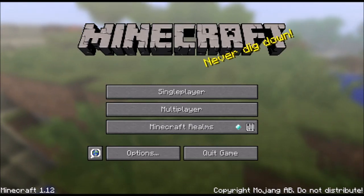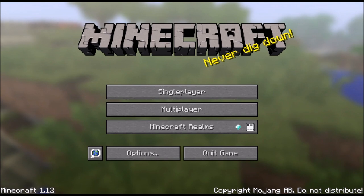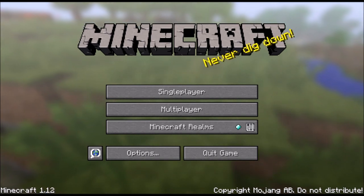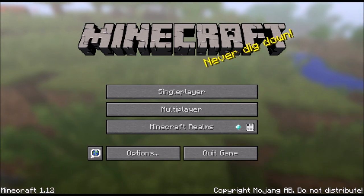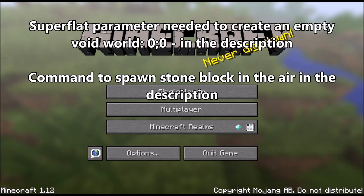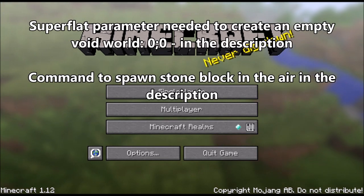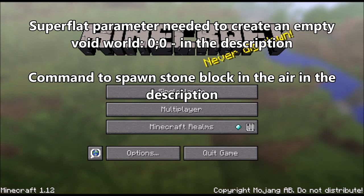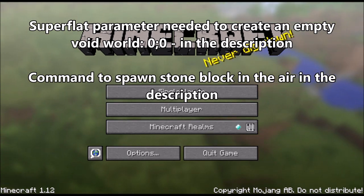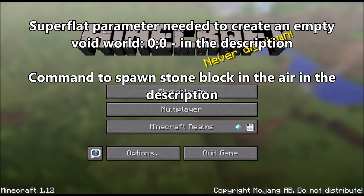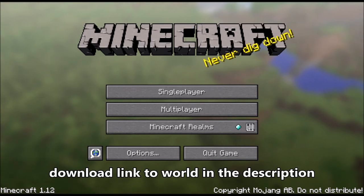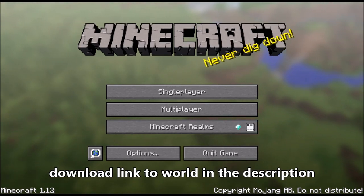For the second way of creating a skyblock world, I'm going to show you how you can create a completely void world and then use commands to spawn in a block beneath you. And for the third way, I'm going to show you how you can download a world from the internet and then just use that world already built and set.